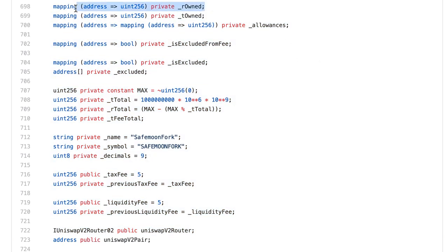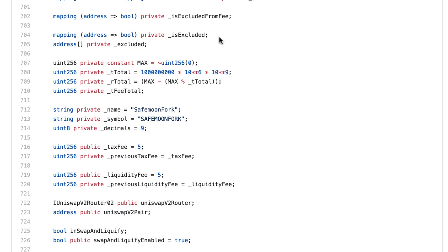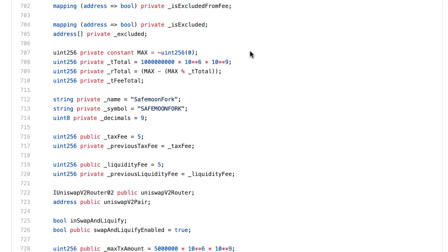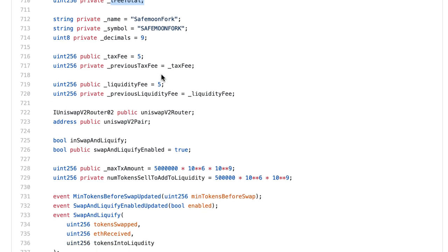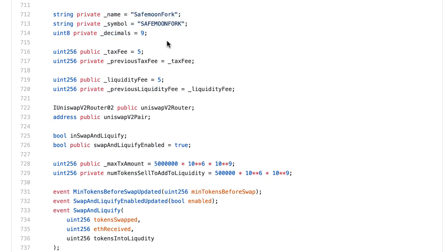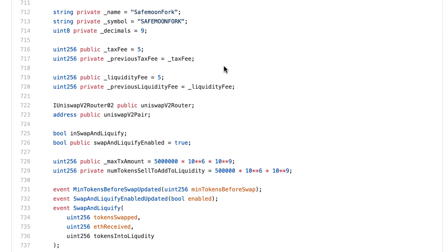There is a mapping for the reflection balances and one for the token balances — I already explained reflection and token balances earlier in this training. Then allowances, which is for delegated transfers. Then 'is excluded', which allows excluding some addresses from transfer fees. We define the total supply, the total supply in terms of reflection, and a variable for all the fees that were charged. Then some metadata about the token, which I'll explain how to customize in the next video.